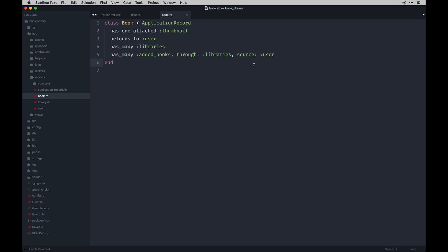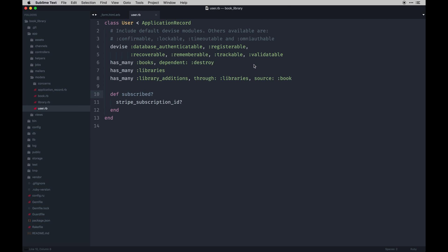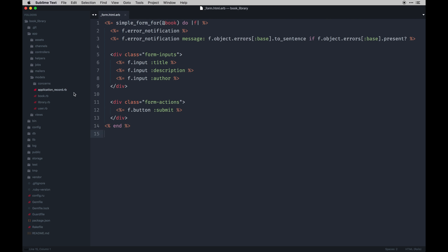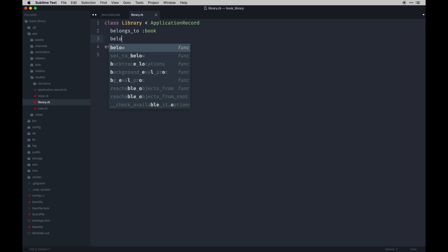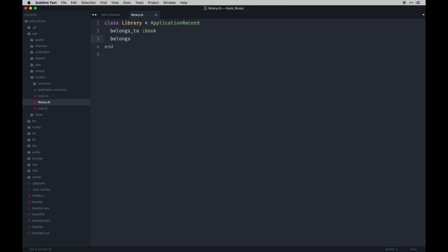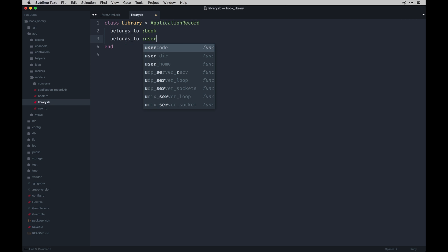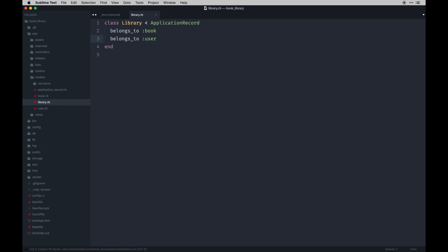Finally, the Library model is simple: `belongs_to :book` and `belongs_to :user`. That's our many-to-many relationship — allowing many books and many users to associate with each other through the libraries table.